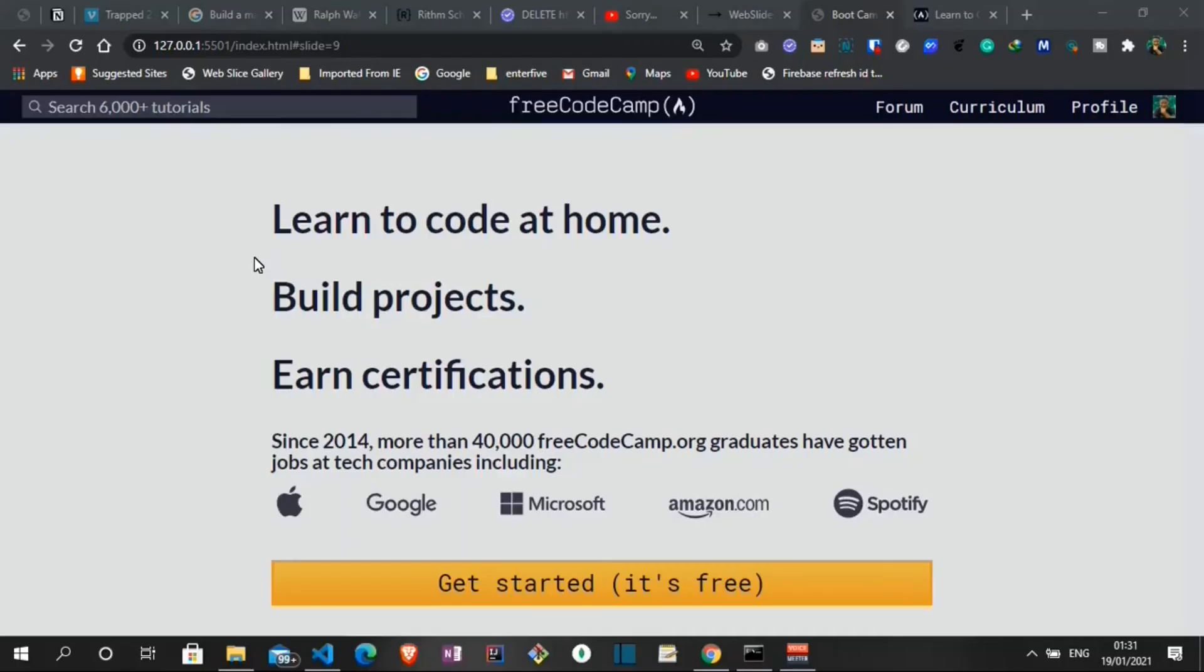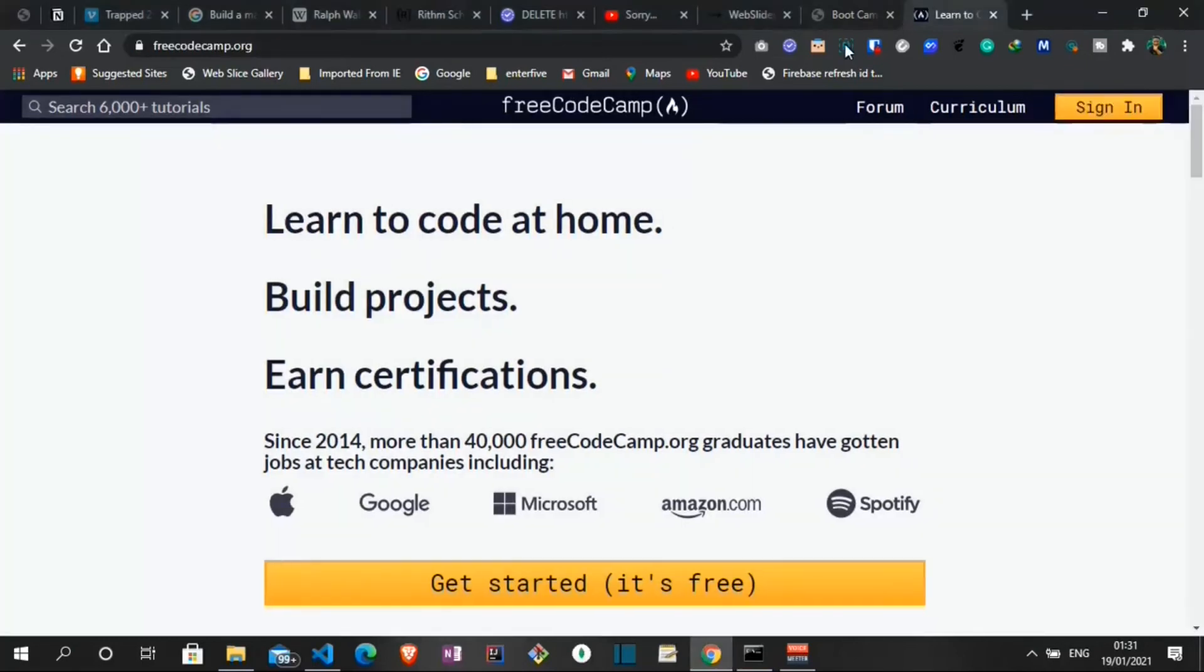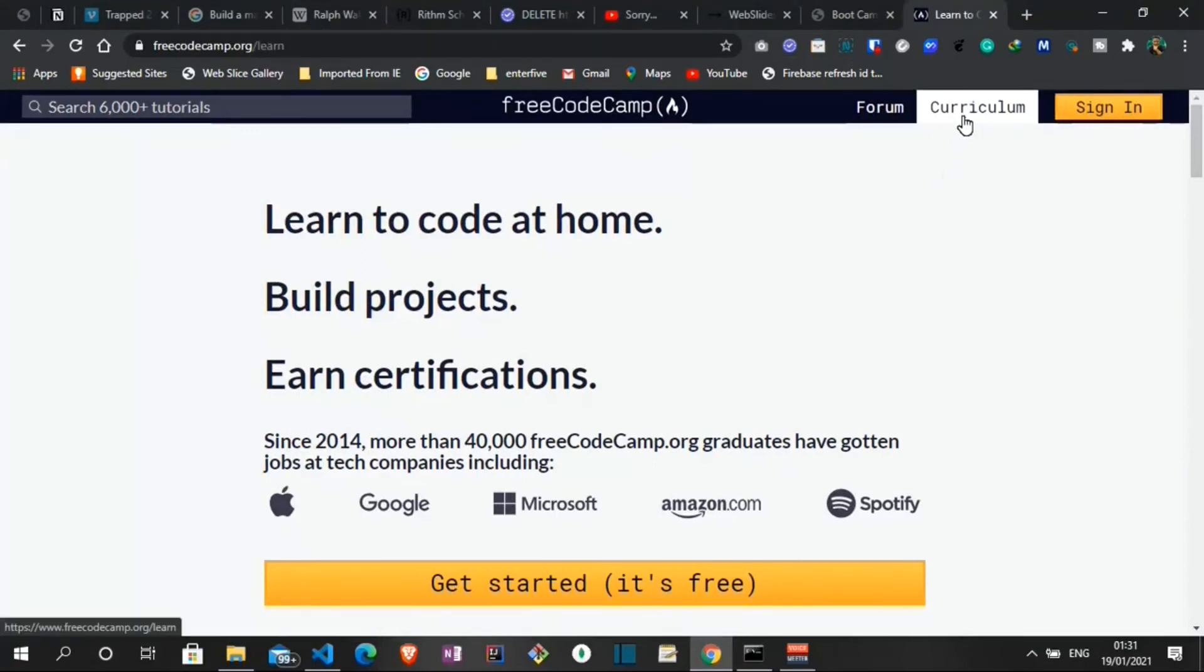At number one is FreeCodeCamp. FreeCodeCamp is a non-profit organization. It consists of an interactive learning web platform, an online community forum, chat rooms, online publications, and local organizations that intend to make learning web development accessible to anyone on the internet. It was launched in October 2014 and founded by Quincy Larson.